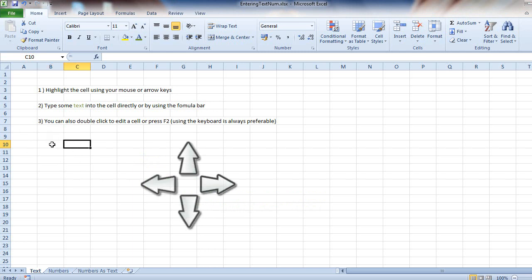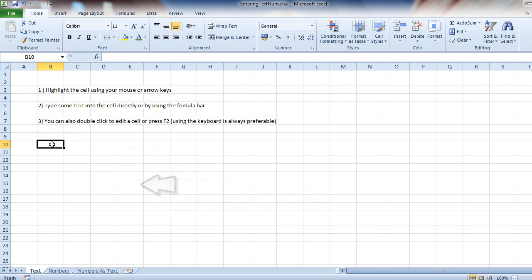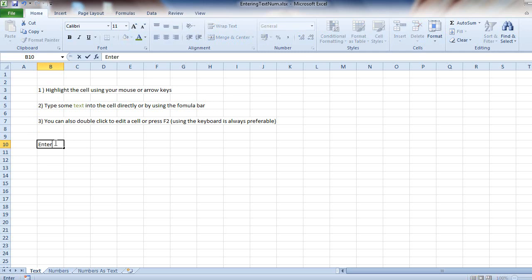You can also use the arrow keys to navigate. So in cell B10, you can see it's highlighted. I would like to enter in some text, and I do this by simply typing 'enter in text' and press enter.